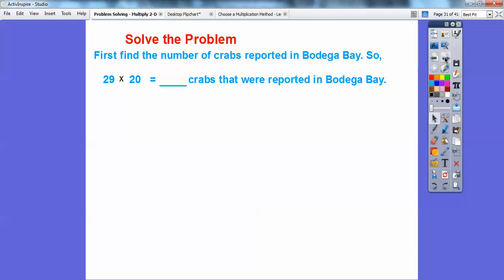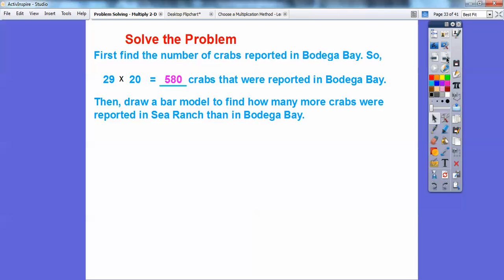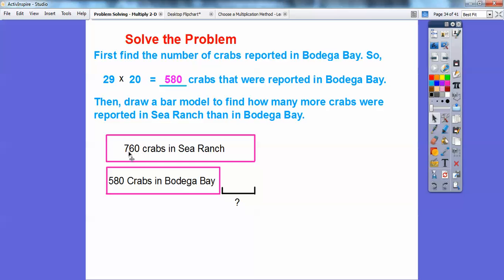Let's solve the problem. First, find the number of crabs in Bodega Bay. There were 29 in Fort Bragg and 20 times more, so we multiply 29 times 20. 29 times 2 is 58 — since 30 times 2 is 60, 29 times 2 is 2 less, which is 58. Adding the zero gives 580. There are 580 crabs in Bodega Bay. Now we draw a bar model: Sea Ranch has 760, Bodega Bay has 580. We subtract those two numbers and get 180.